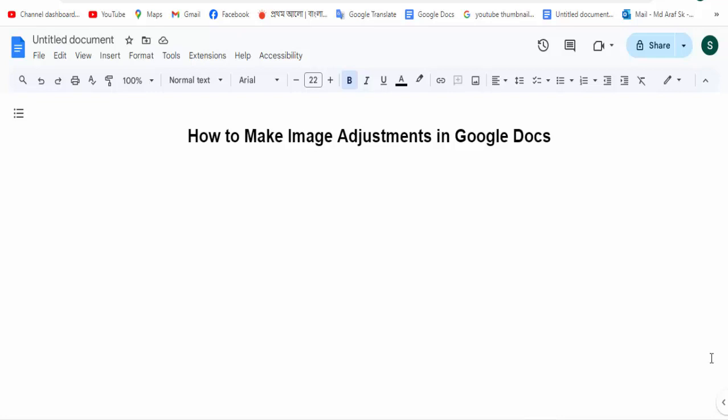Hello everyone, assalamualaikum. How are you all? I hope you are well. Welcome back to my channel. In today's video, we'll learn how to make image adjustments in Google Docs. Let's get started. First, open your doc file.